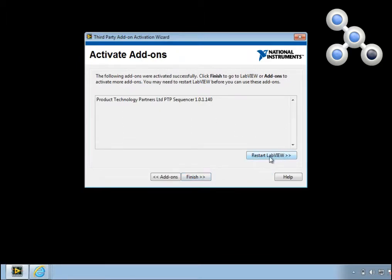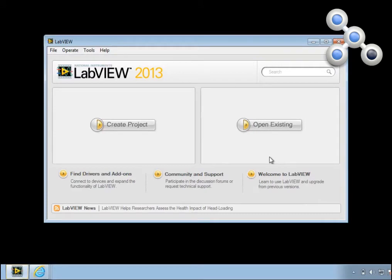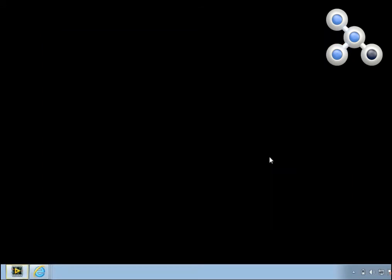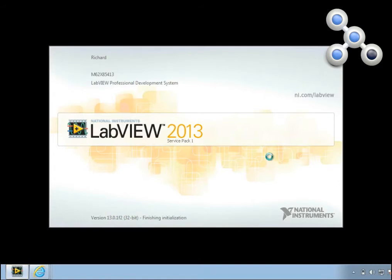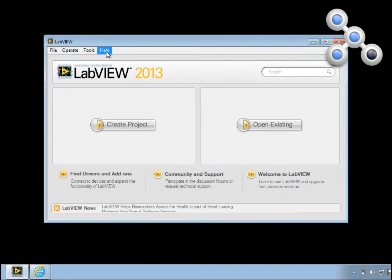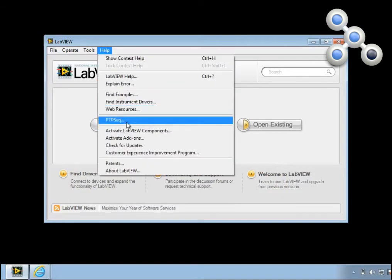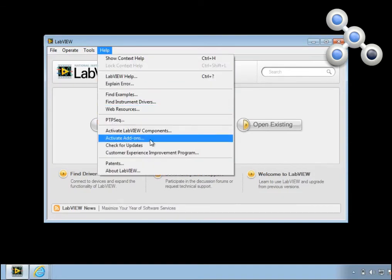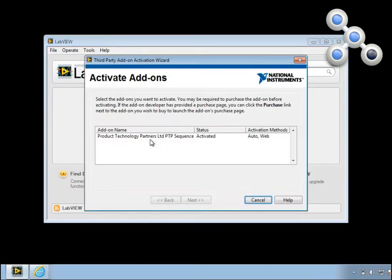We now need to restart LabVIEW. When you restart, you'll see that the Activation Wizard no longer appears. And if we go to Activate Add-ons from the Help menu, we'll see that PTP Sequencer is now a fully activated toolkit.